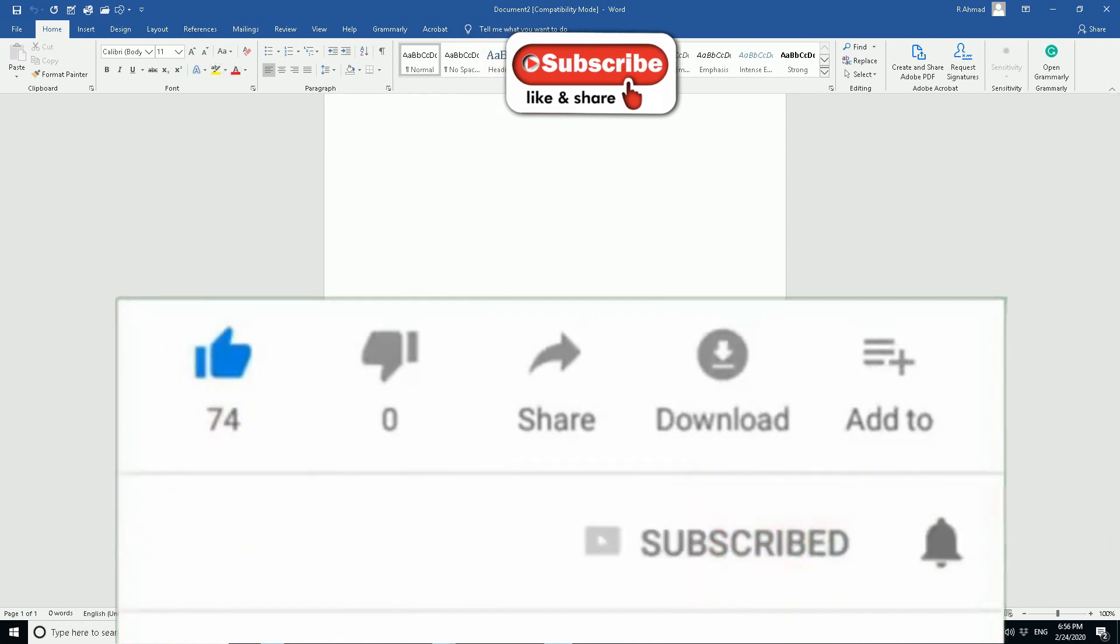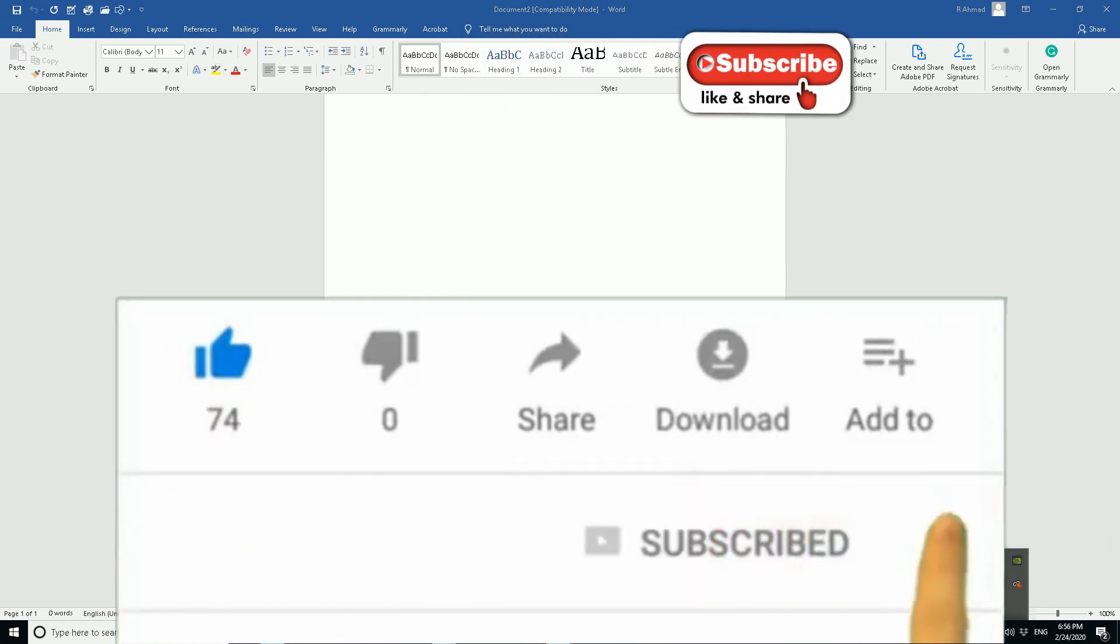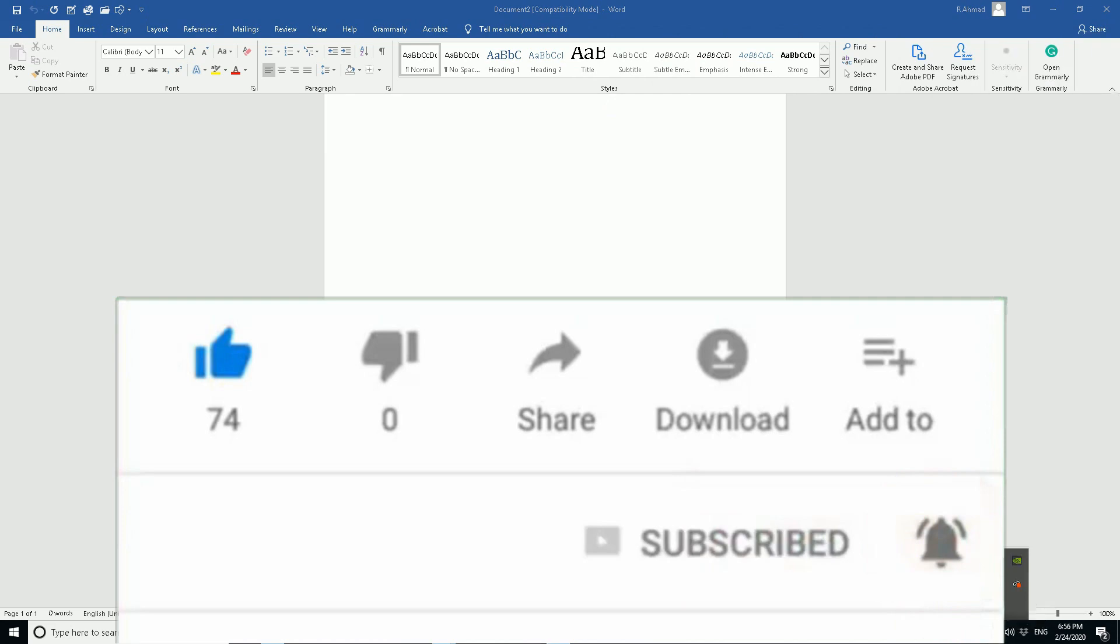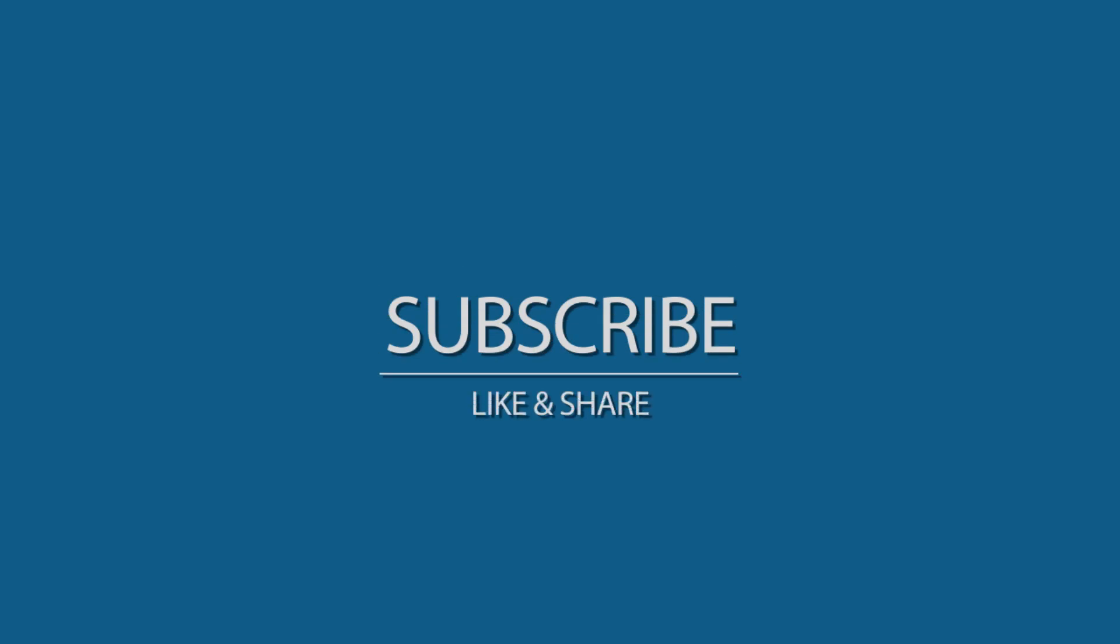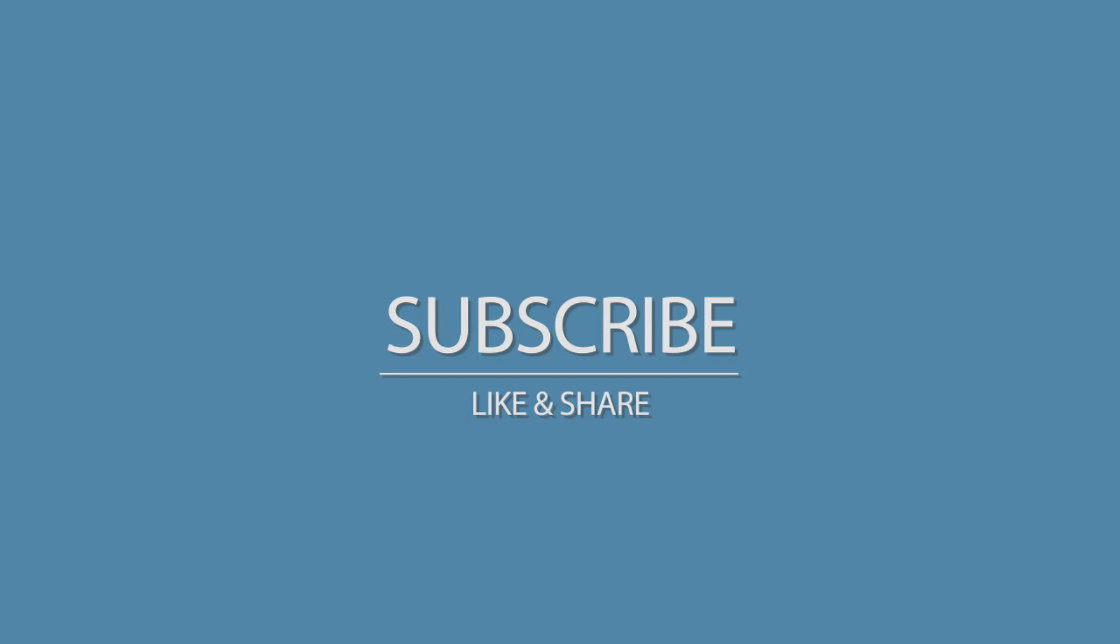Please like, subscribe and share. I'll see you next time.